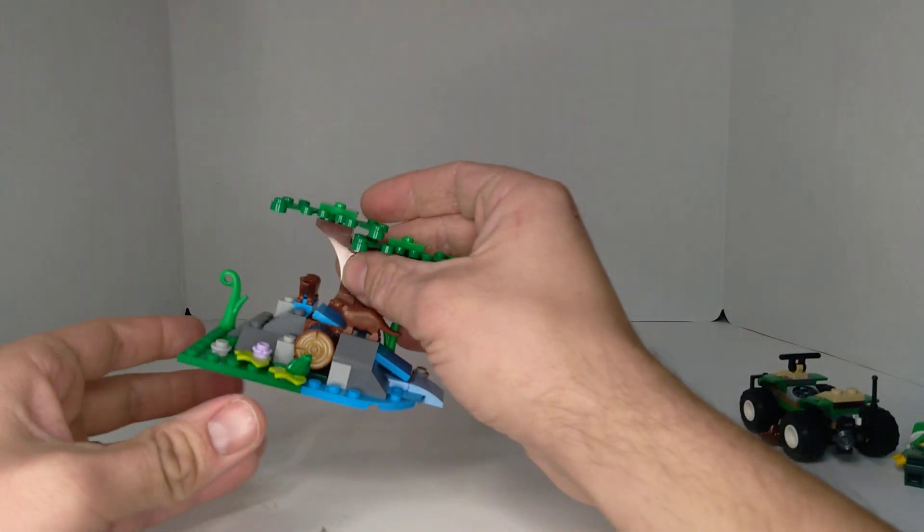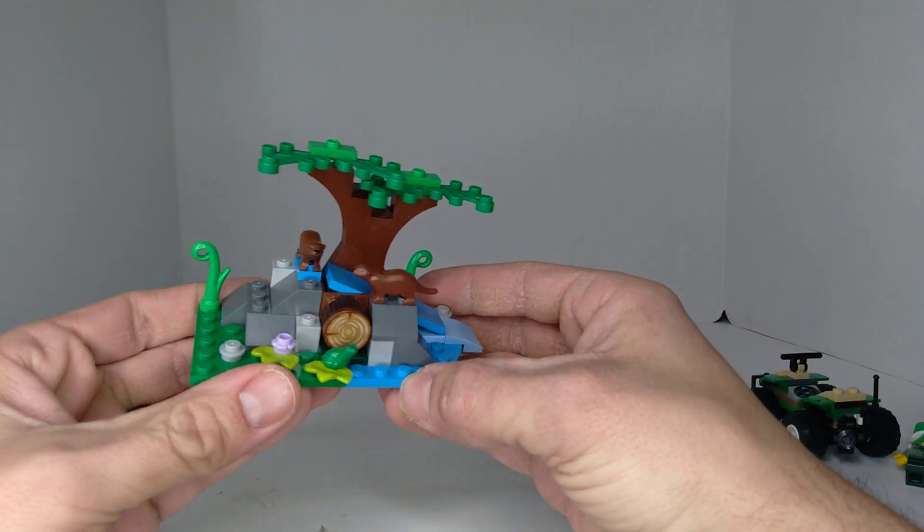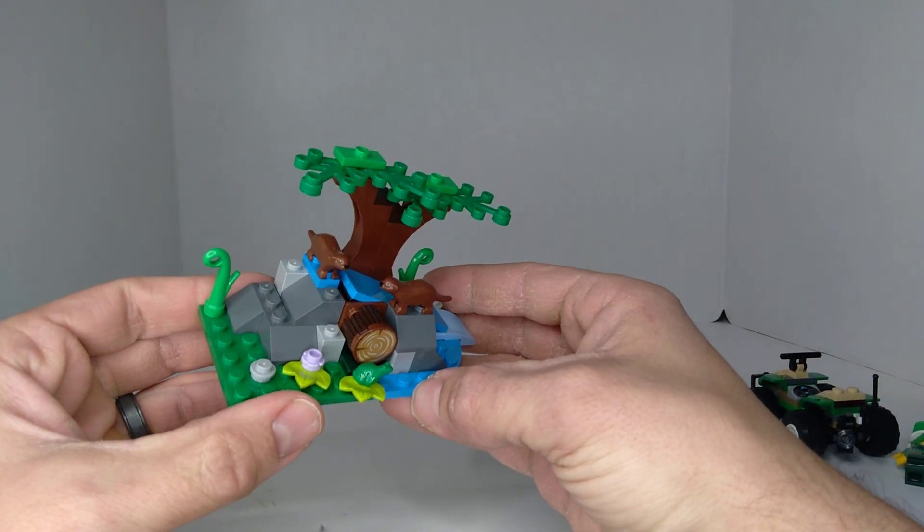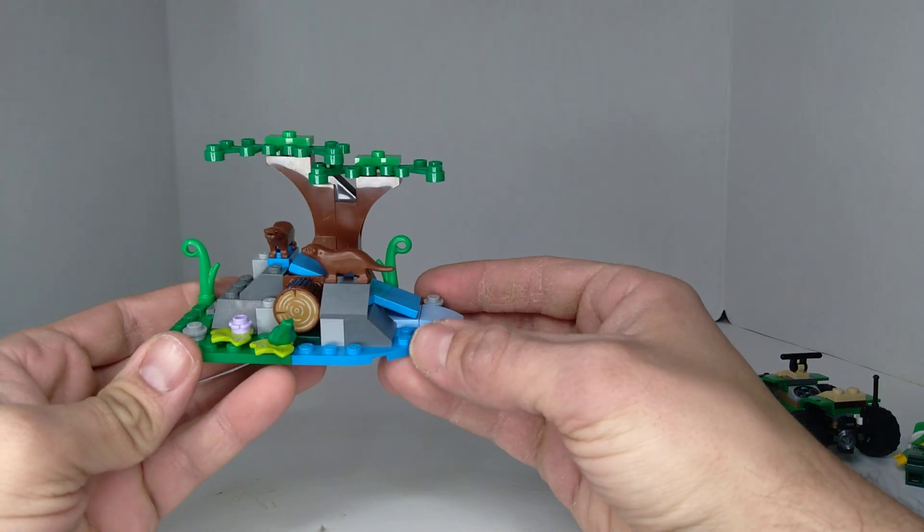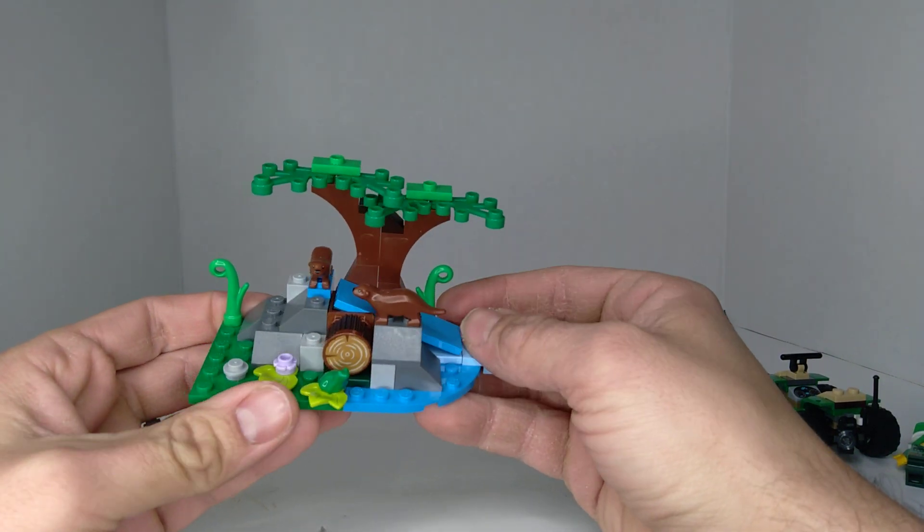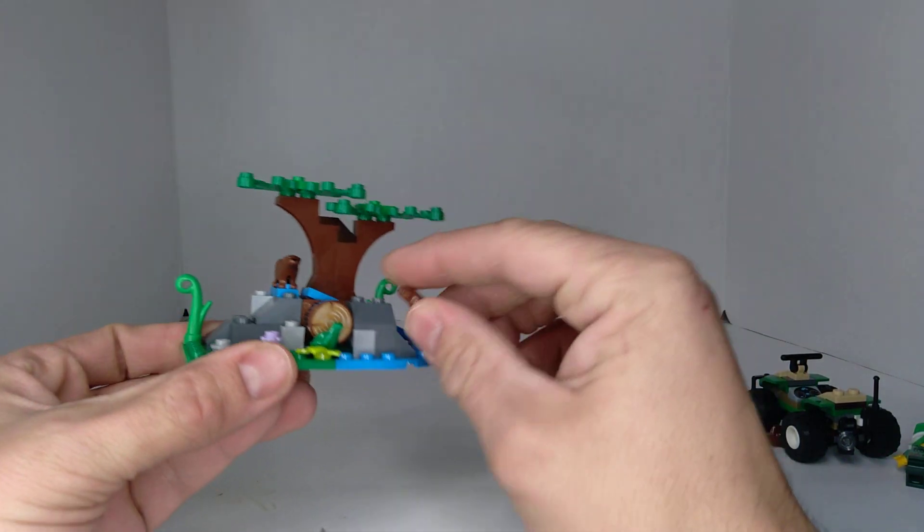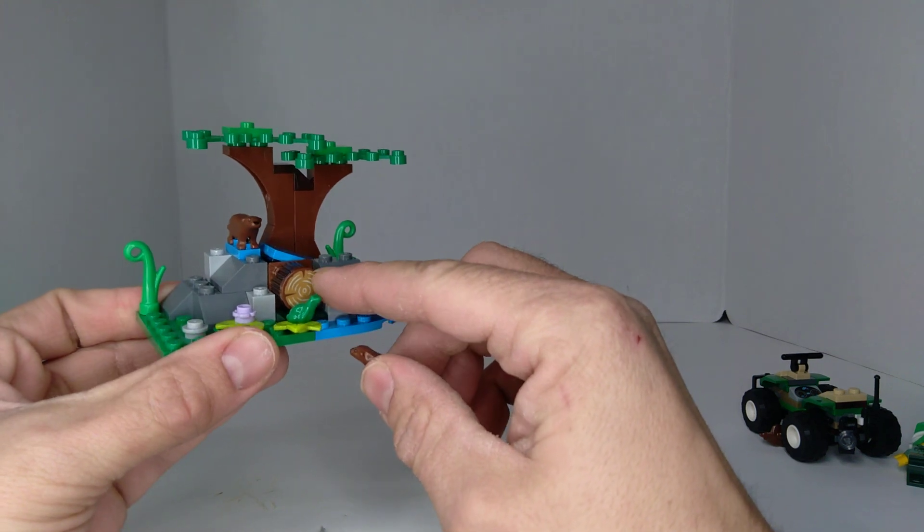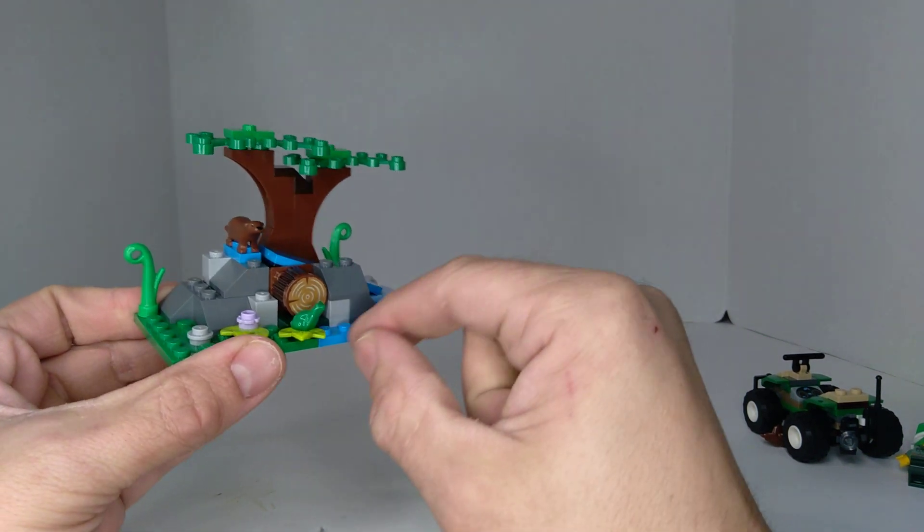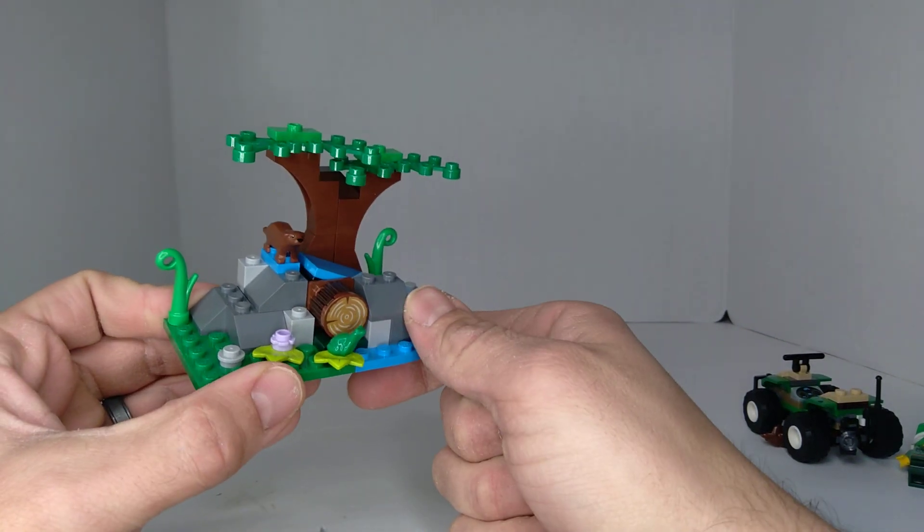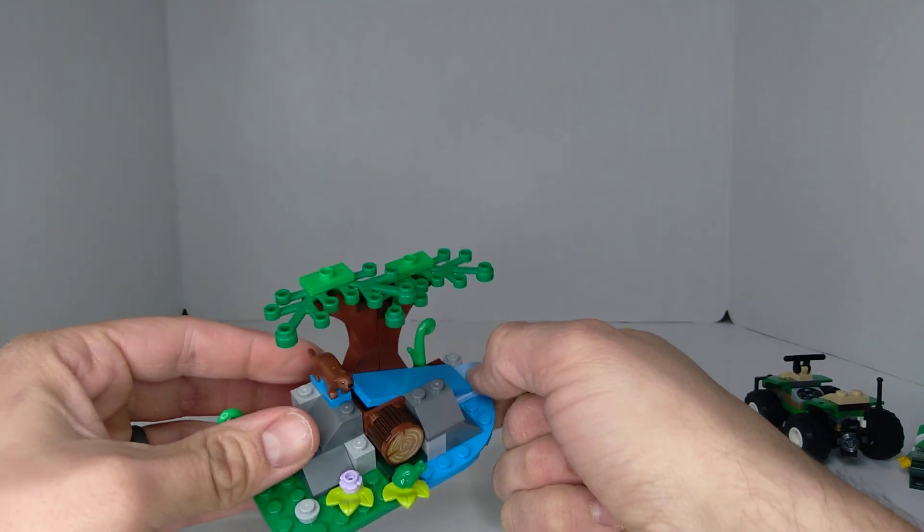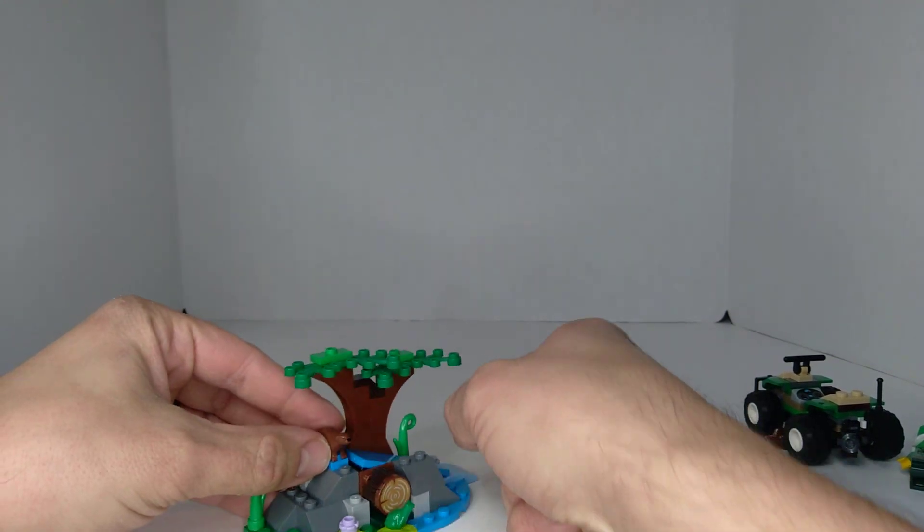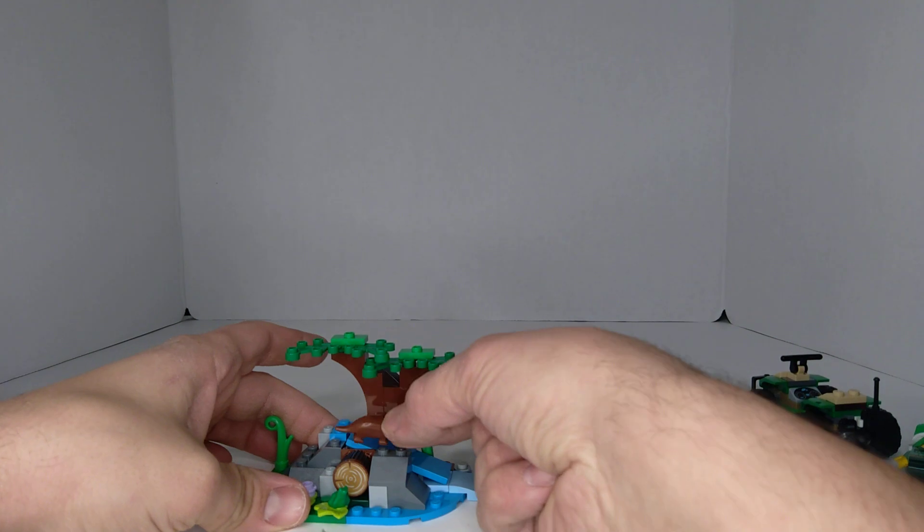You build this little habitat for the otters, some greenery, some water, a little tiny tree. And then you get this printed piece here for the log with the frog. You get two of these otters and then there's also this slide for them to go down.